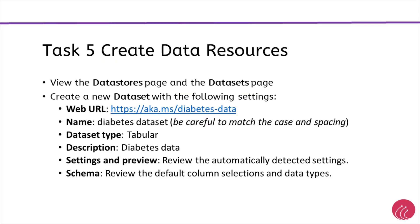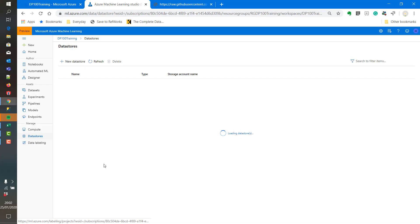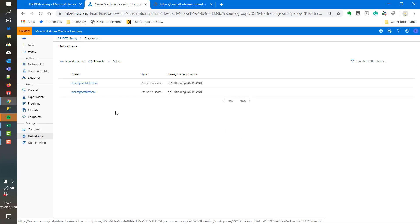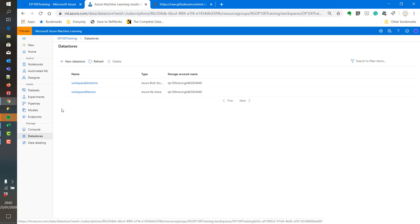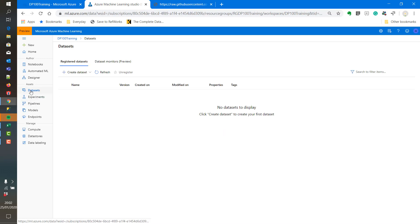The final step is to create data resources. We can see the settings. These are default data stores which are set up when we set up the Azure Machine Learning workspace. On the left hand side we can see our data sets as well.